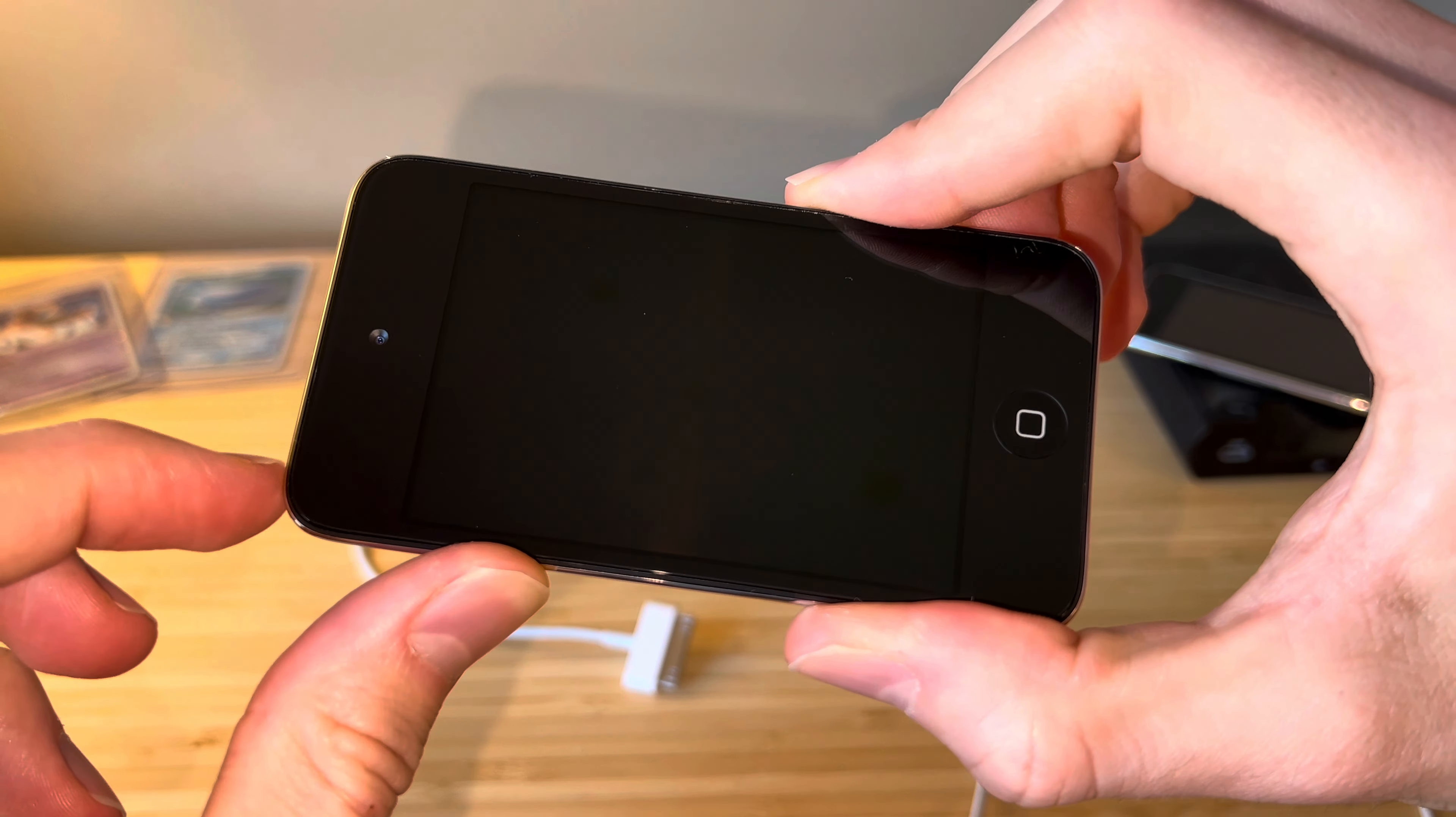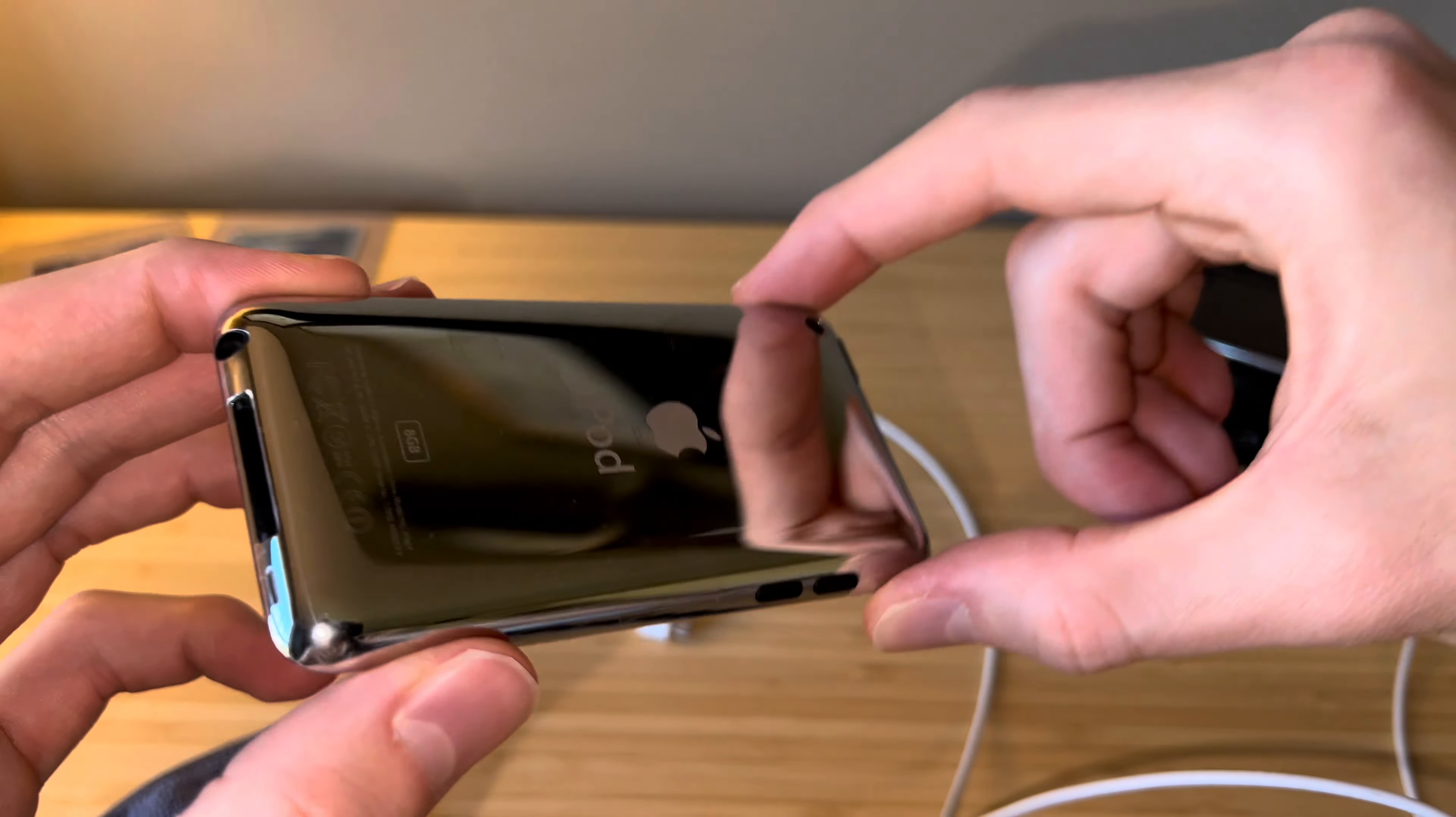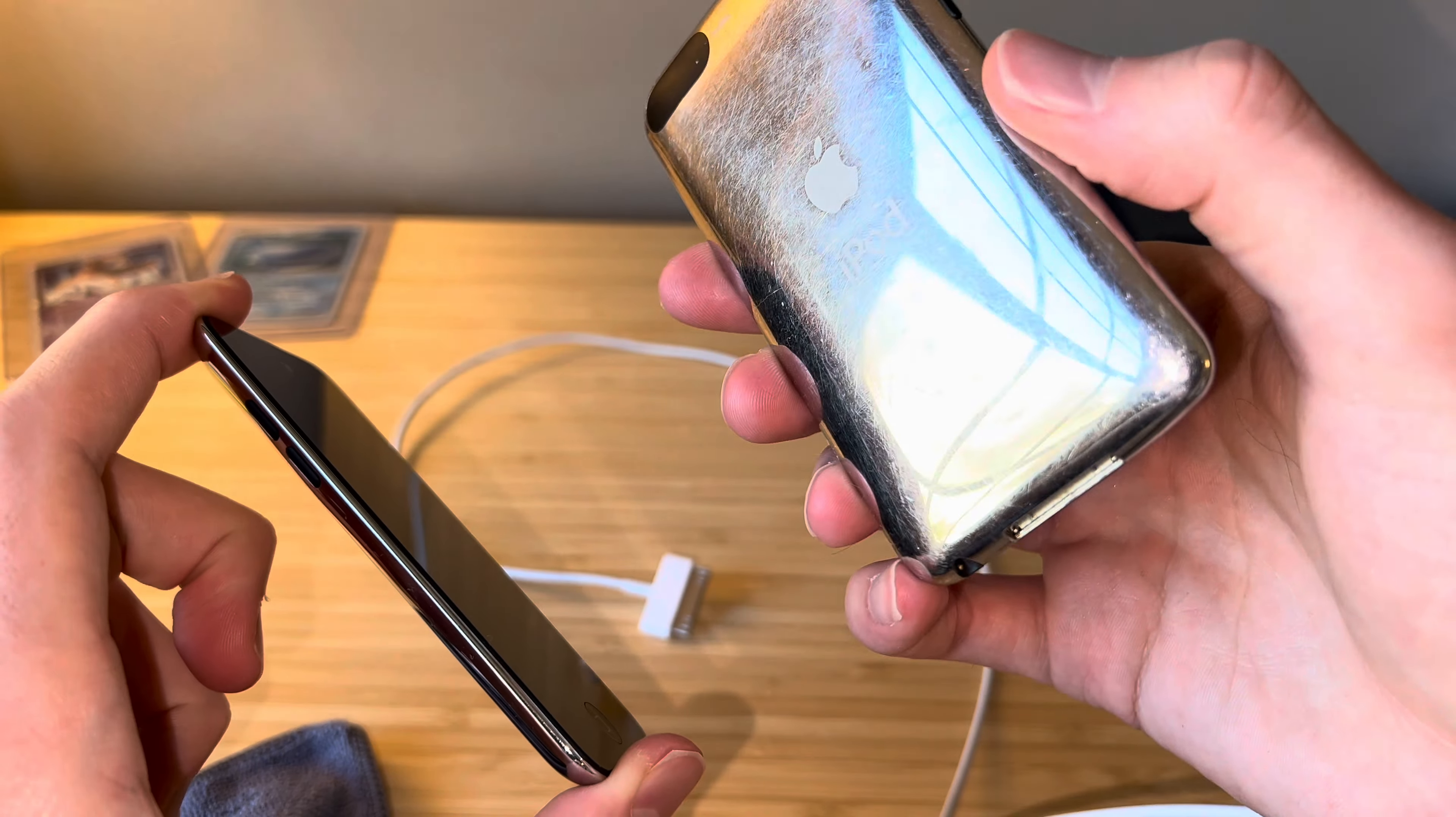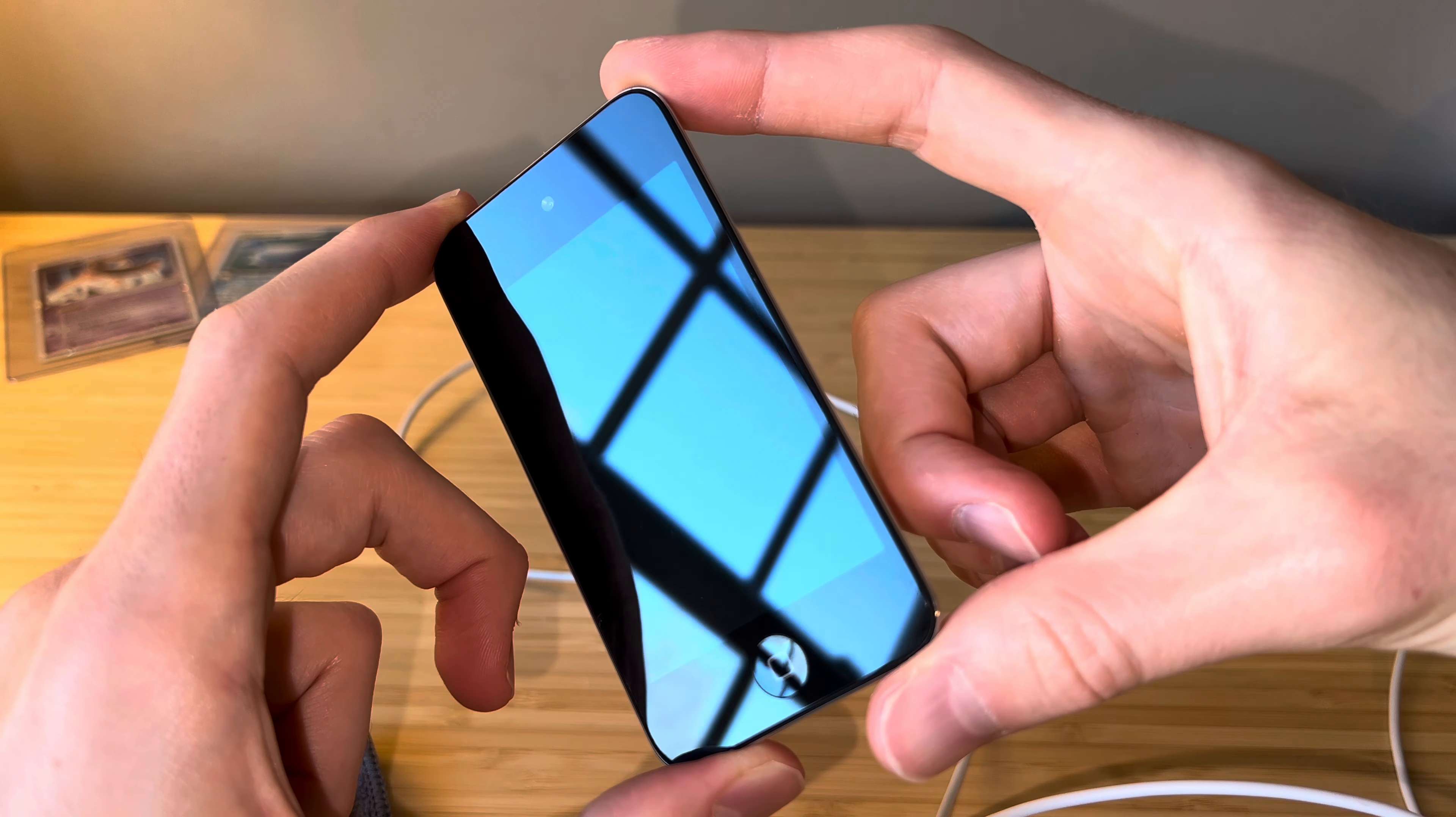Something else to note here on the 4th gen is actually the addition of a microphone. So you can see that little tiny hole there by the camera is a microphone, and that of course allowed for recording videos with audio, and you could do voice memos, FaceTime calls without the need for headphones. On the 1st, 2nd, and 3rd gen, you had to plug in headphones that had a microphone attached—these did not have a built-in mic.